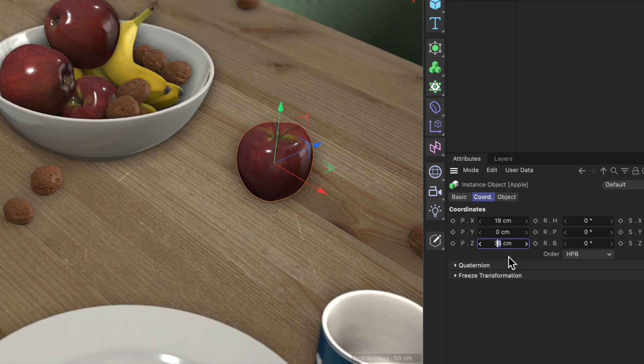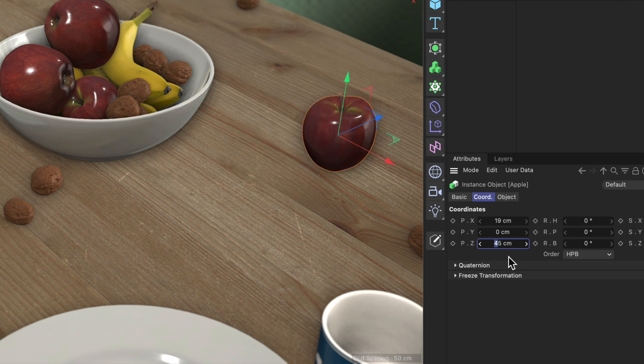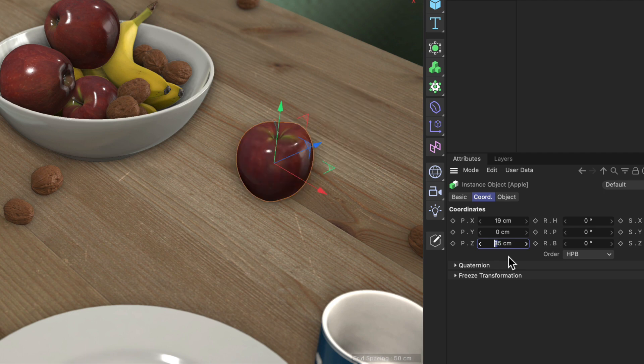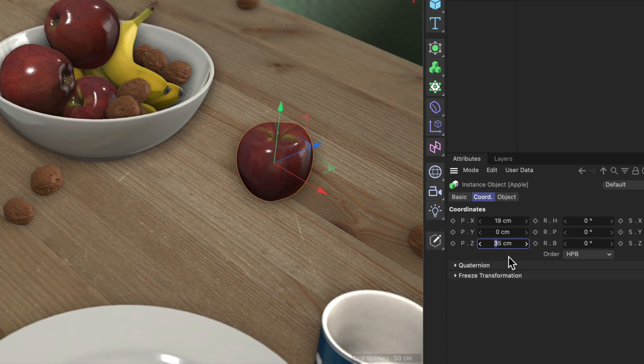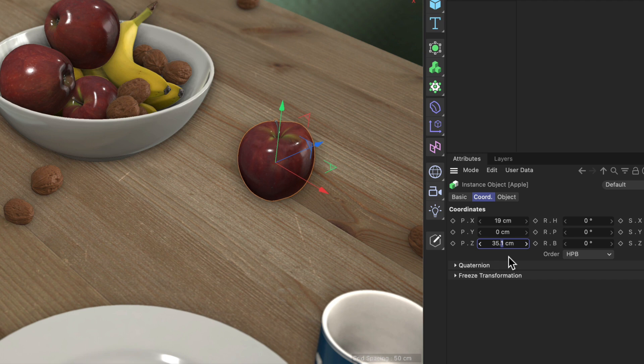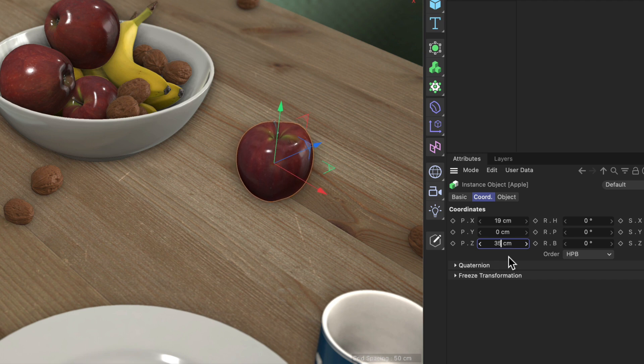So if I now use the left arrow key to go one digit to the left I can adjust this digit and therefore move the object using much bigger steps and if I go to the very right I can do very small steps using the up and down arrow keys.